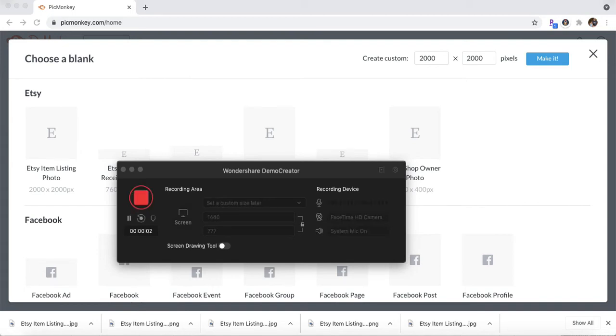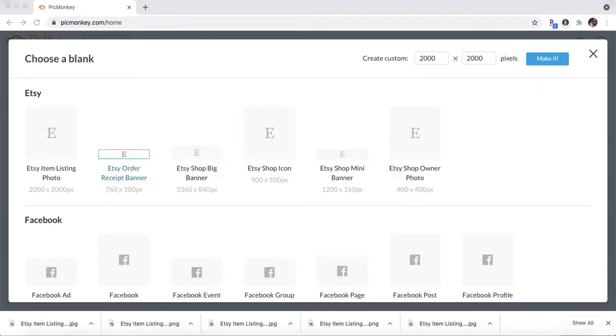Hey everyone, today I'm going to show you how to make a mockup on PicMonkey. And we are going to be making a Facebook shop ad.